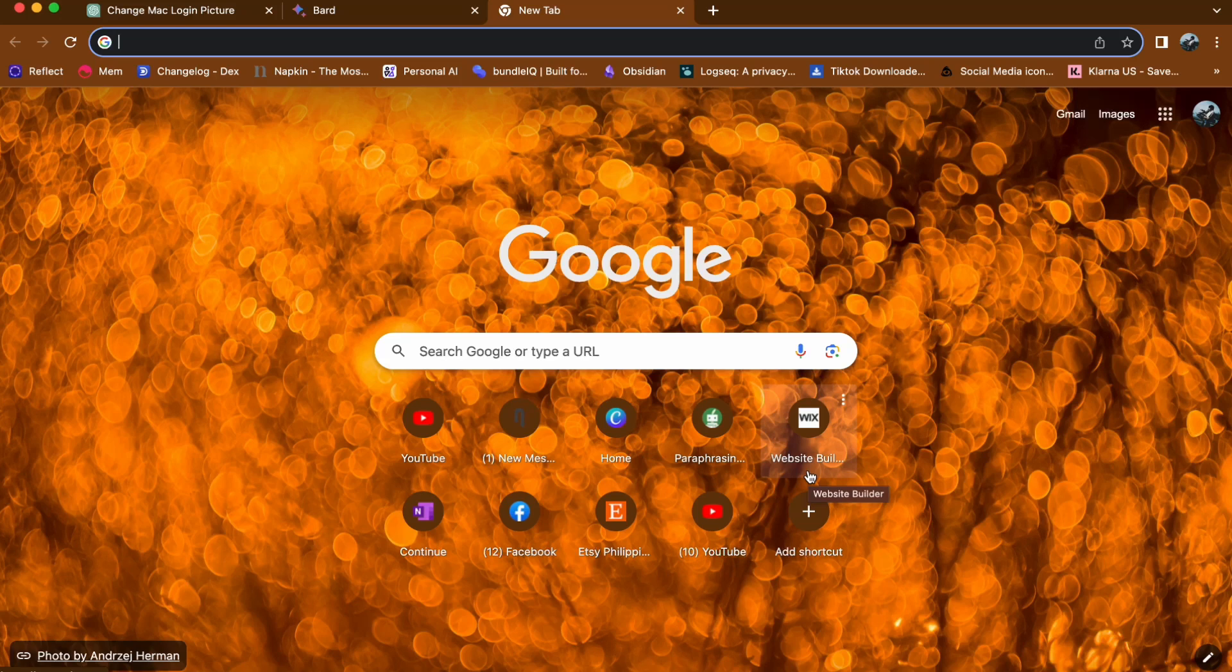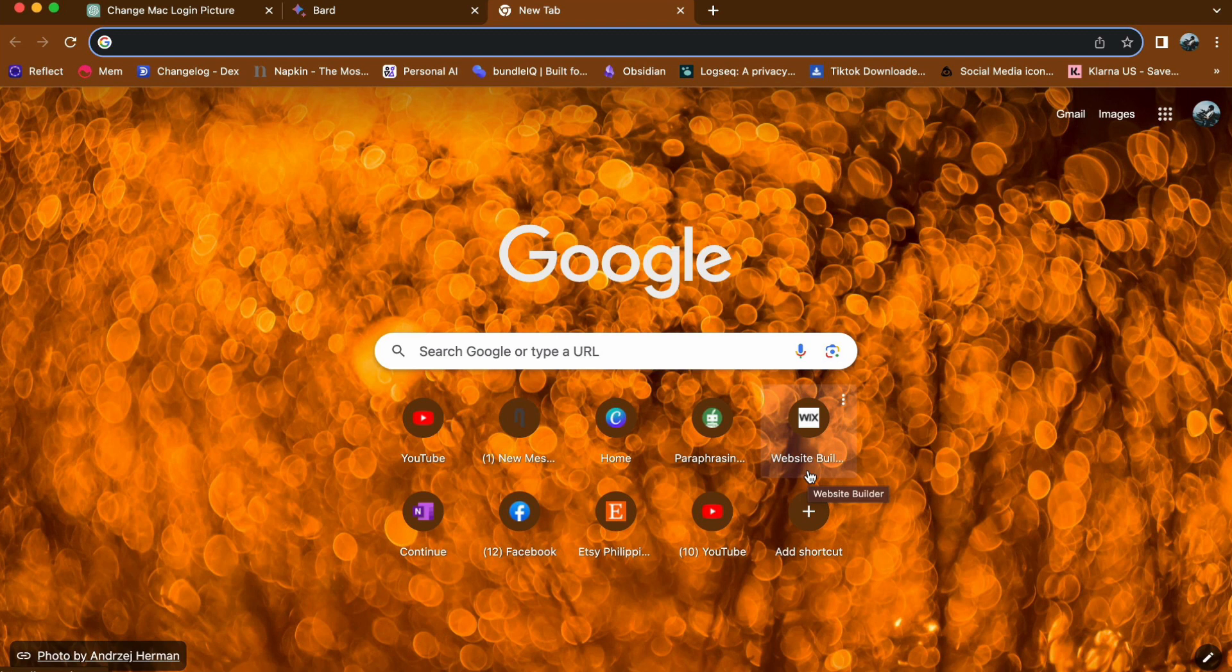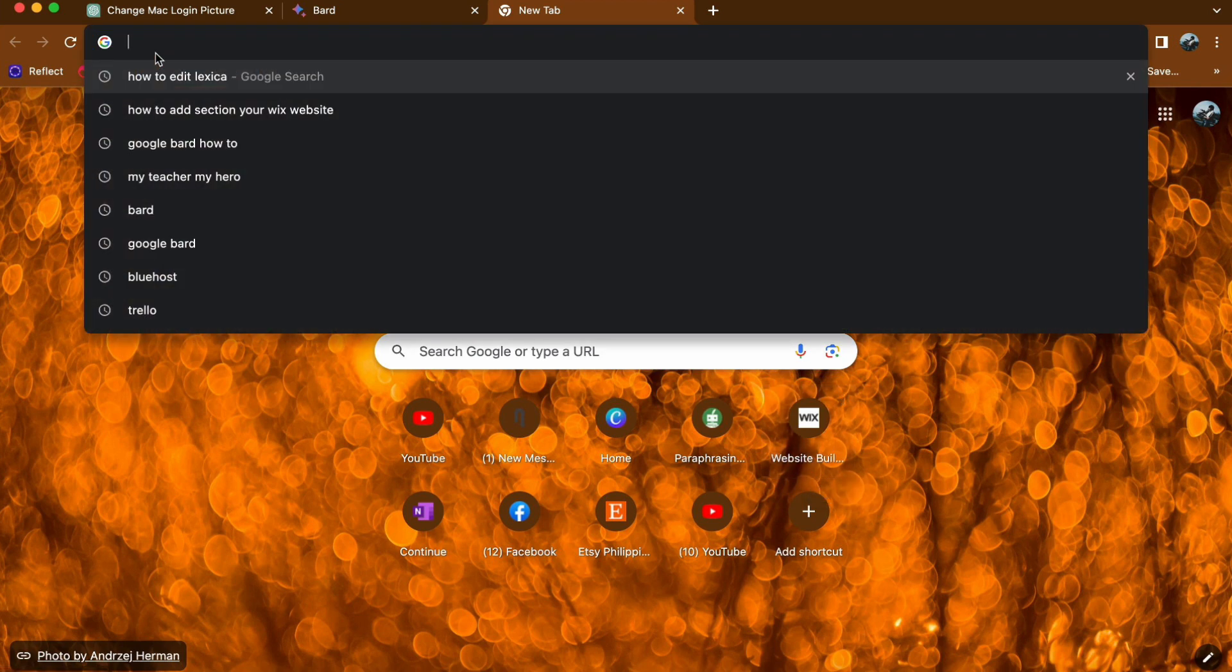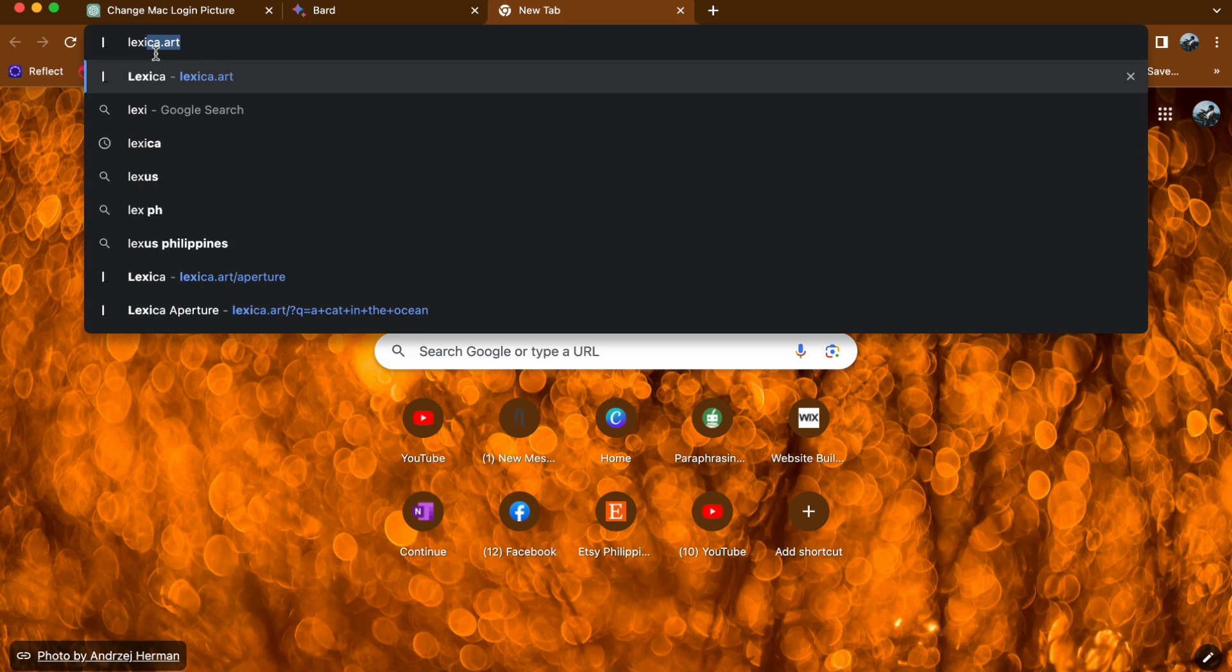Hey everyone, welcome back to our channel. Today I'll be guiding you on how to download the AI generated images on lexica.art. So let us get started. First, open your web browser and type lexica.art in the address bar.